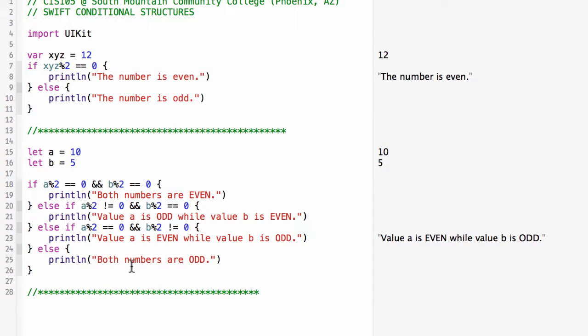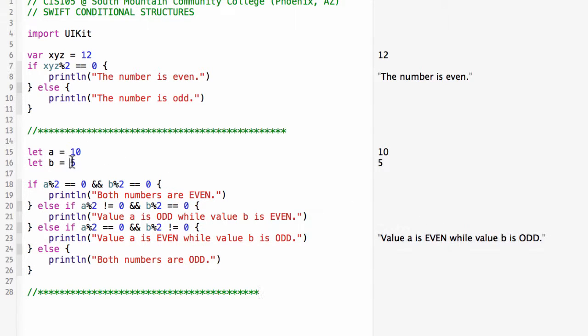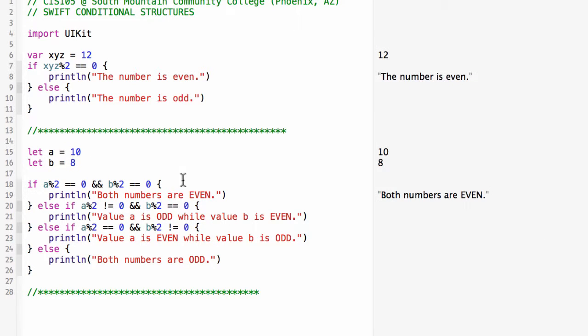My else, which is basically my default, would be if they're both not equal to 0, then both numbers are odd. So you can see here with a equals 10, b equals 5, I get a is even, b is odd. If I change this to 8, now I'm going to get both numbers are even.